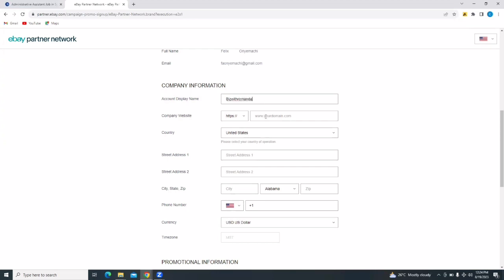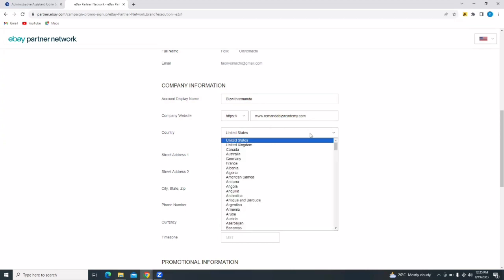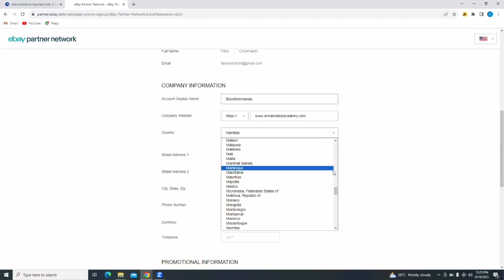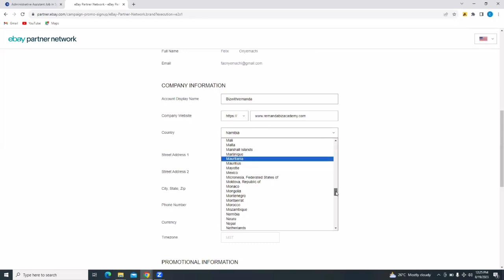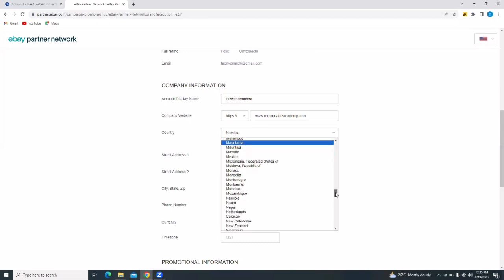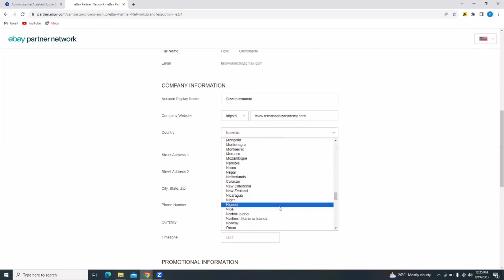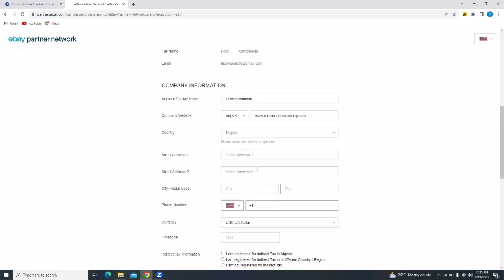And then go on to put in company websites. And then select country. You're going to select your country of residence. Just tap on the drop down and you'll be able to select a country. And then you put in your street address.